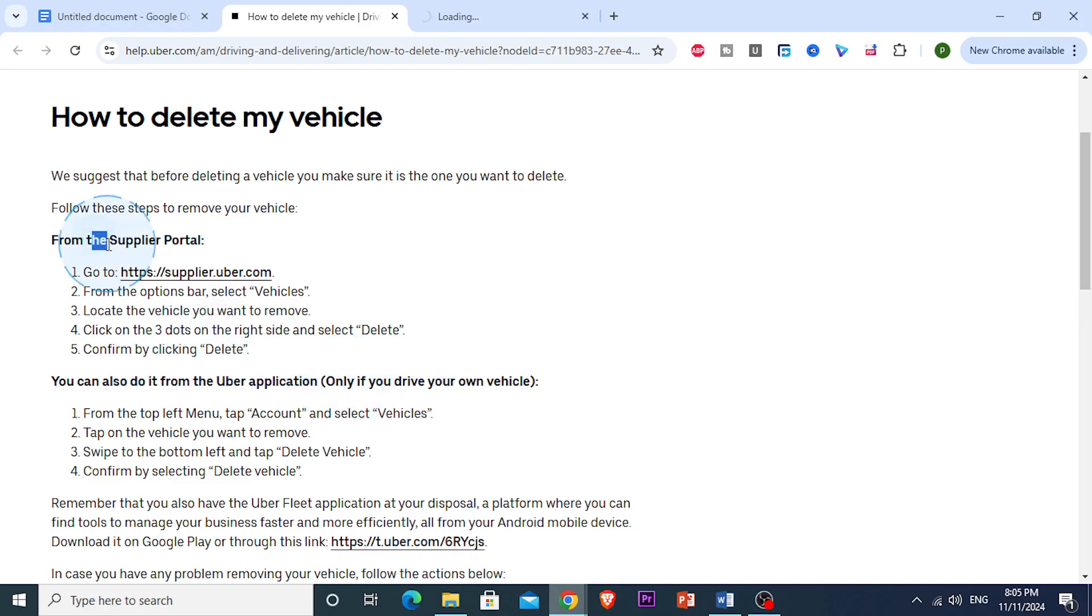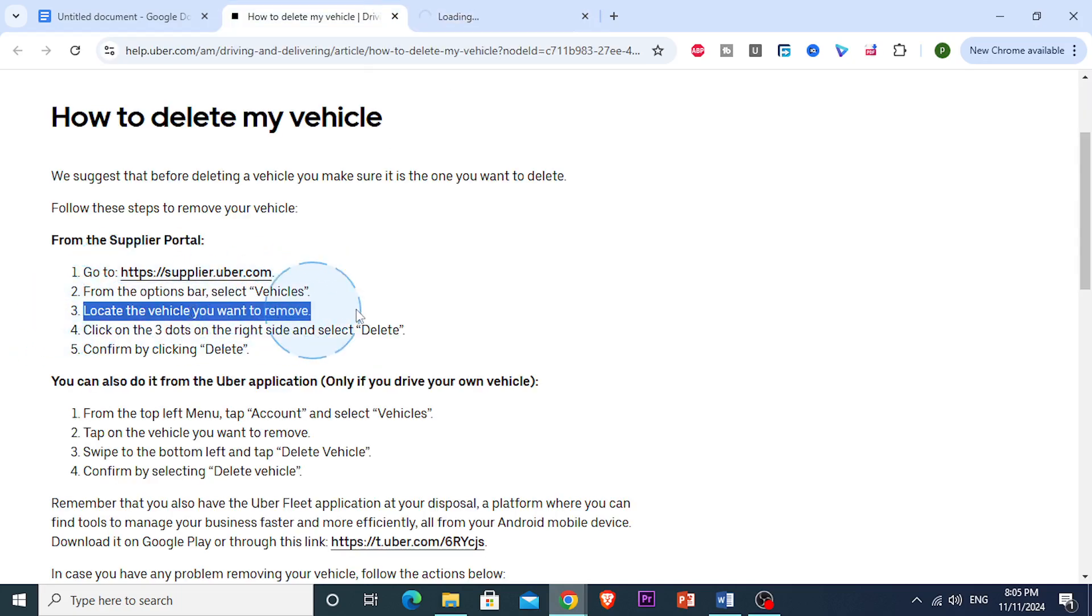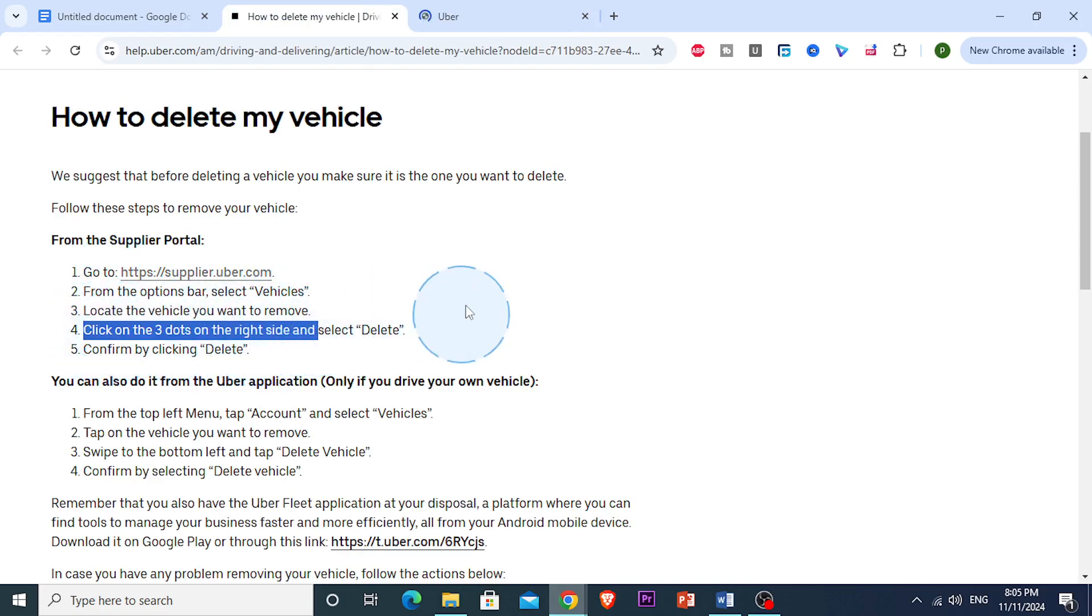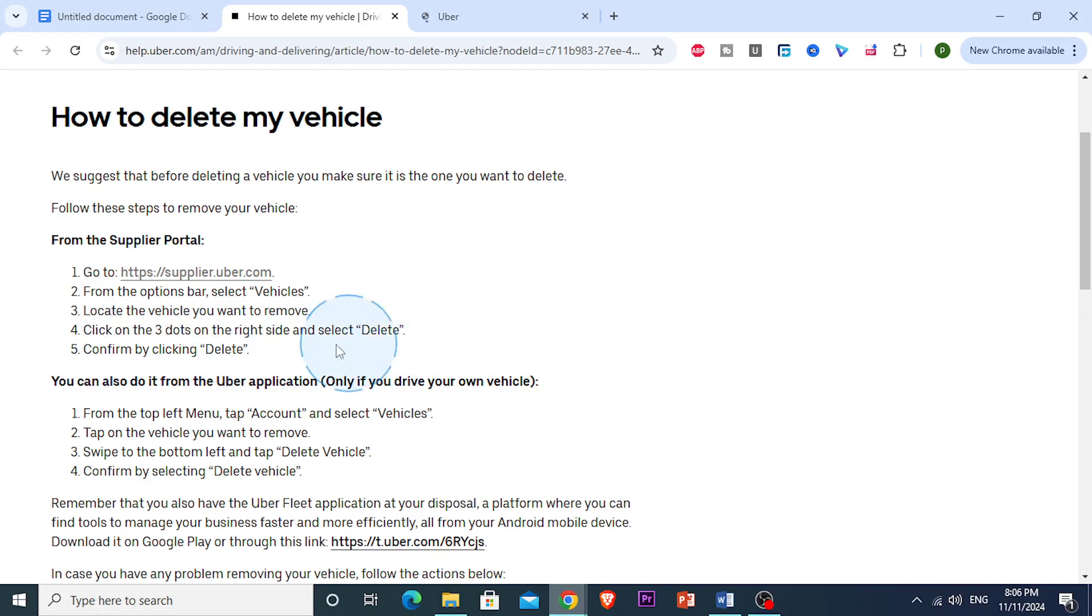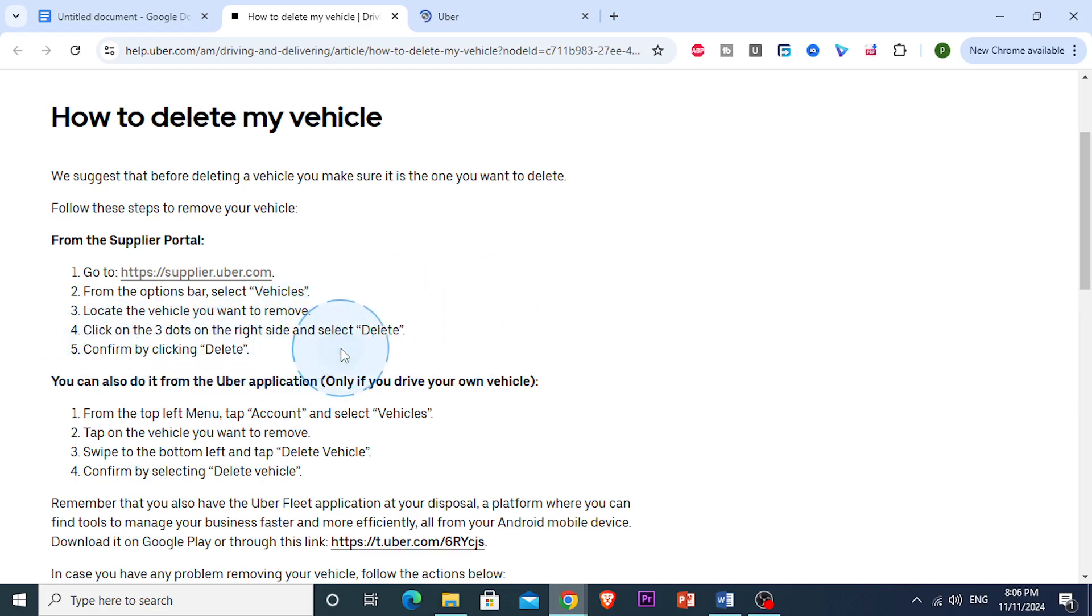So if you're just a supplier, what you want to do is go to the website, and then from the options bar, you want to select vehicles and locate the vehicle that you actually want to remove, and you will see the three dots on the right side. You just want to click on that and then select delete, and just confirm by clicking delete.